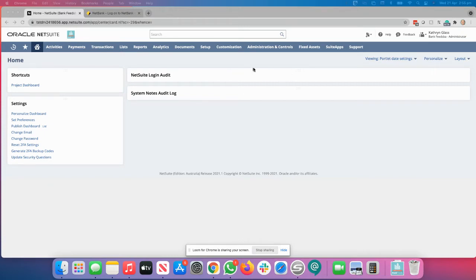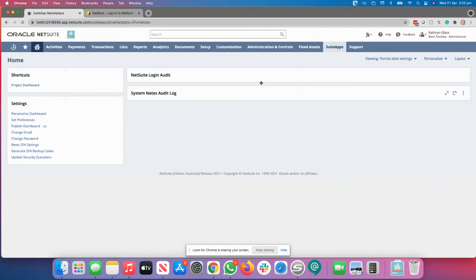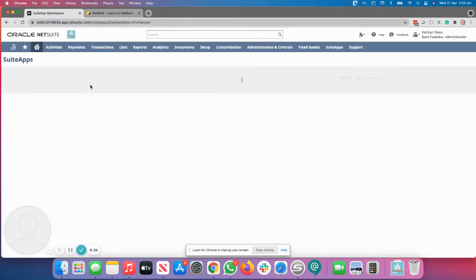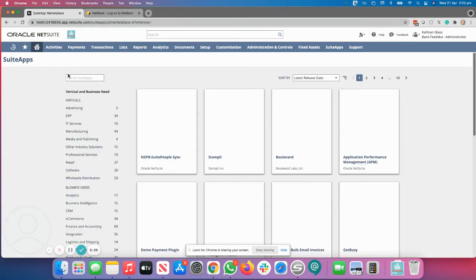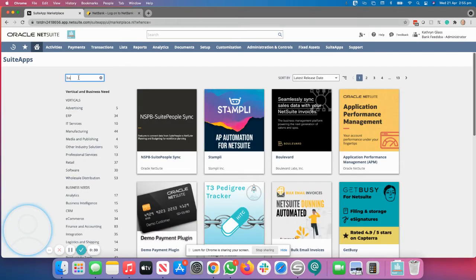So what you need to do is you need to log in as an administrator. Once you've logged in as an administrator, go to the SuiteApps tab, click on SuiteApps, type in bank feeds.